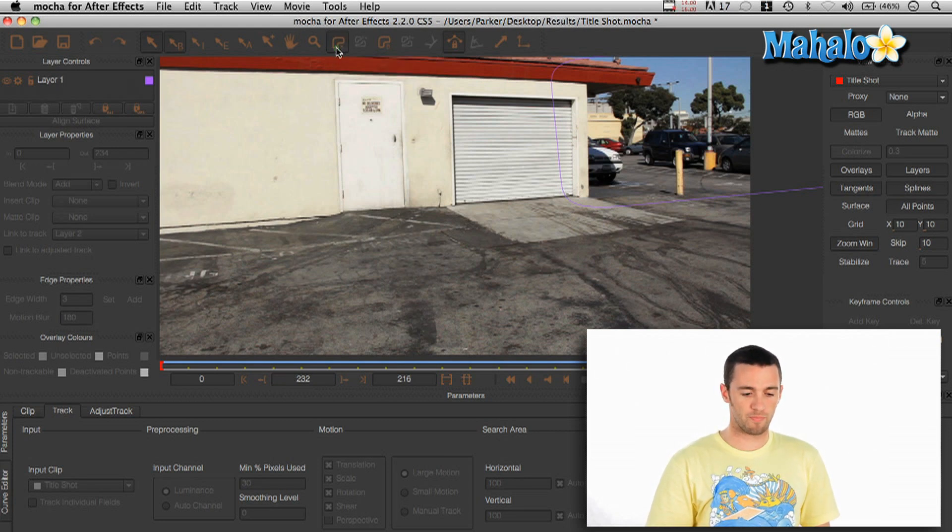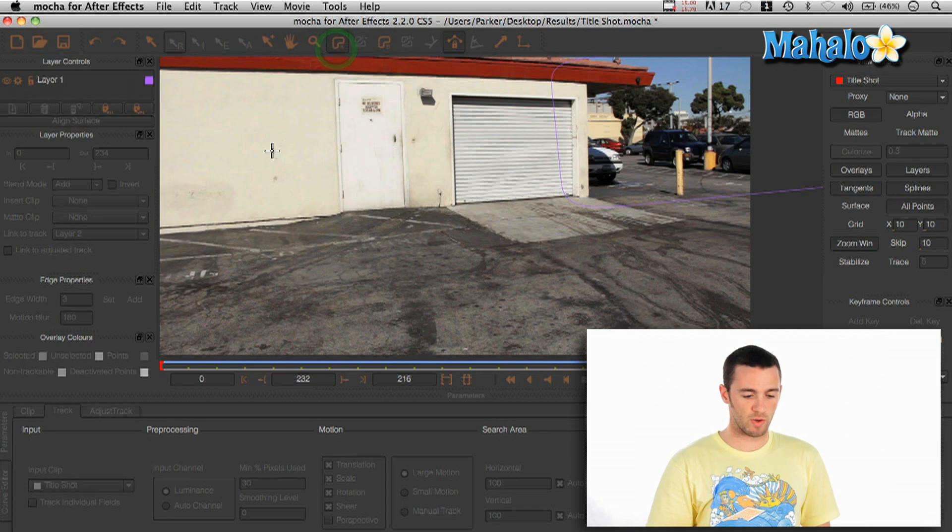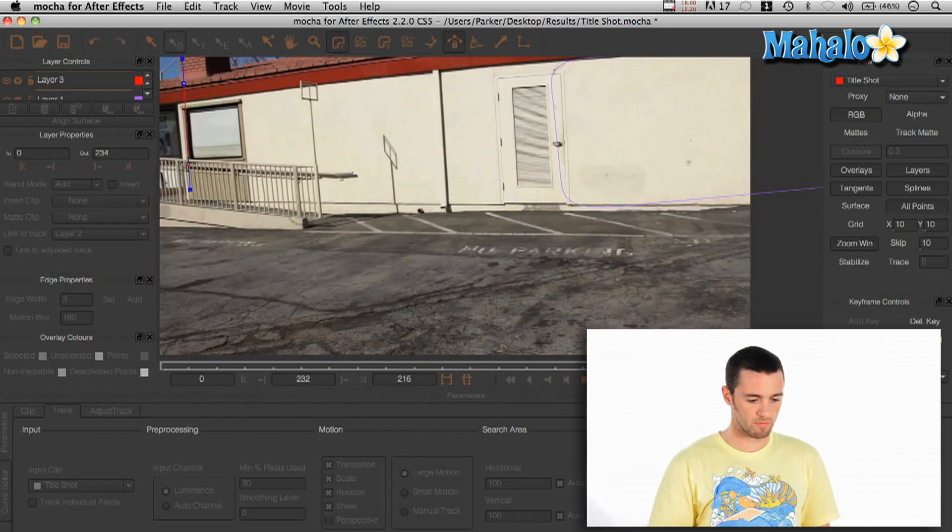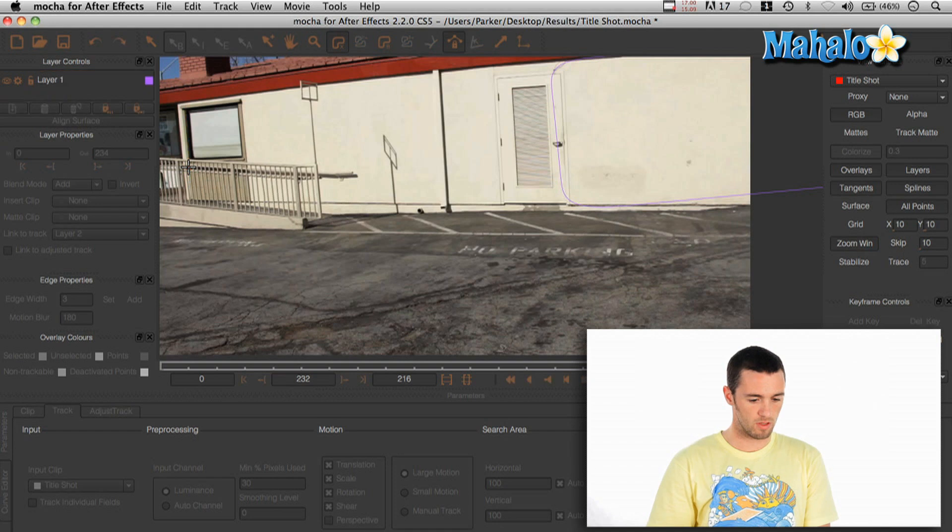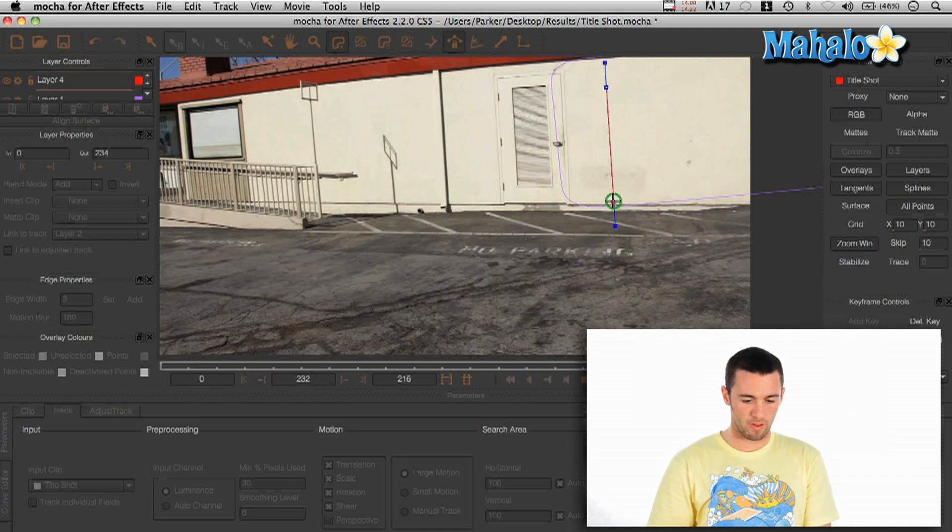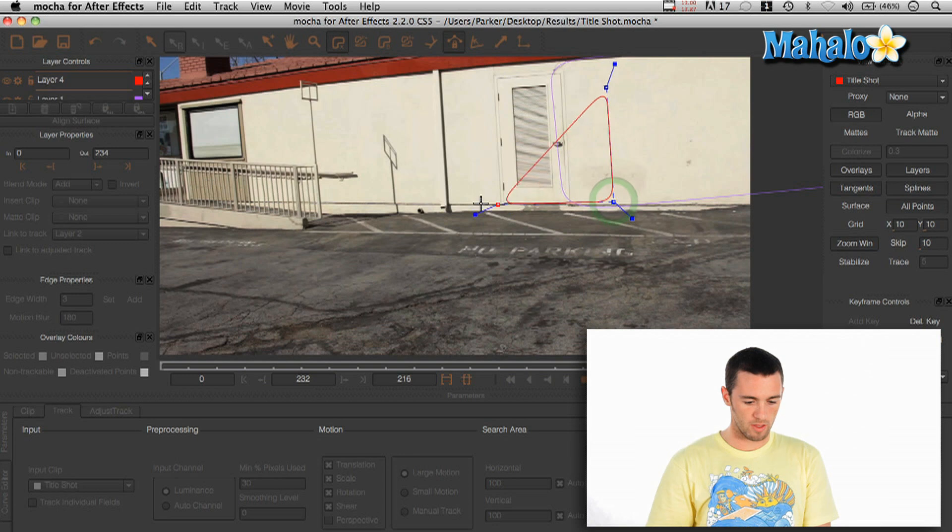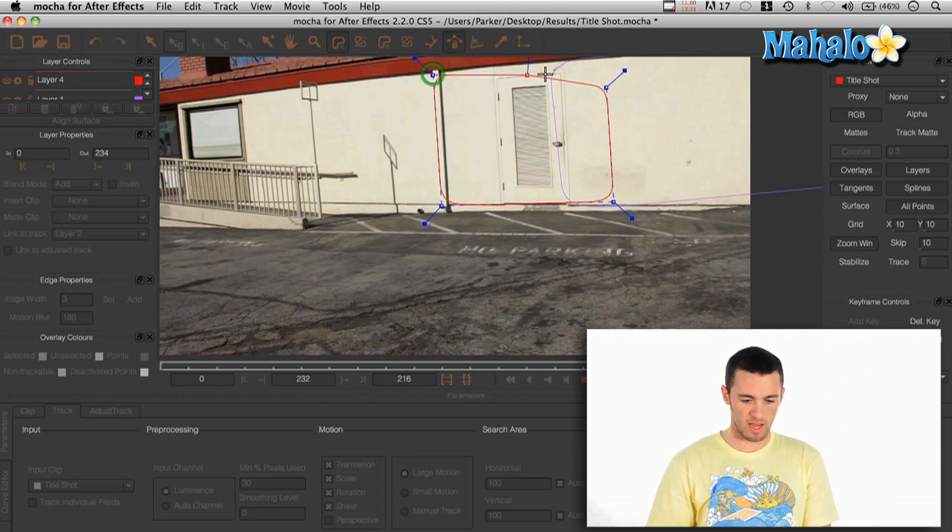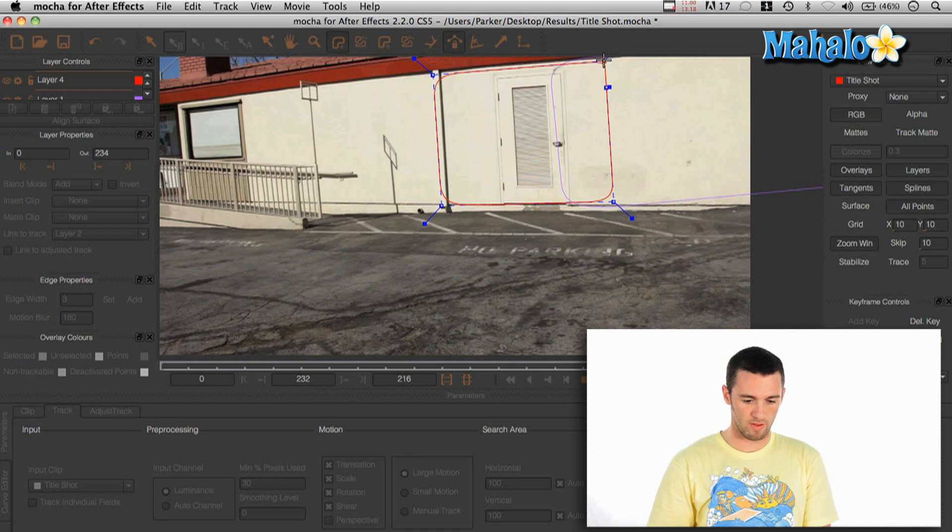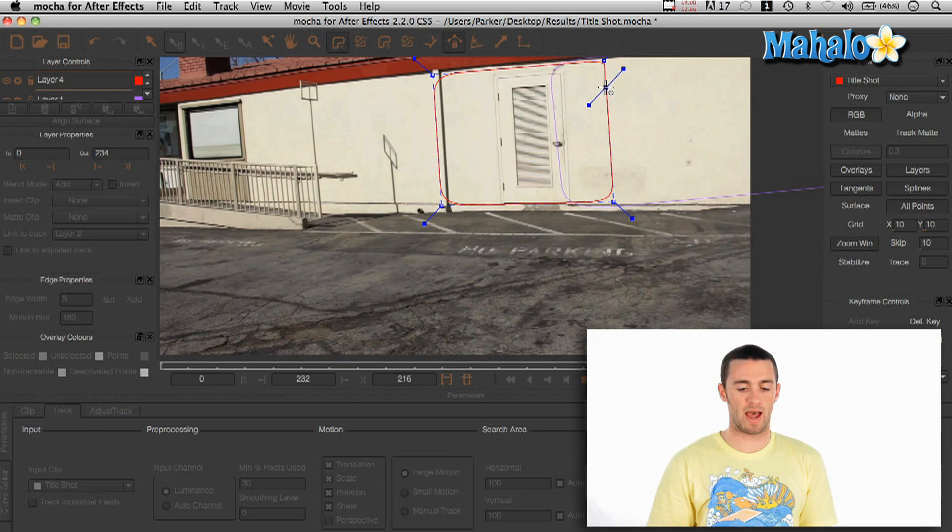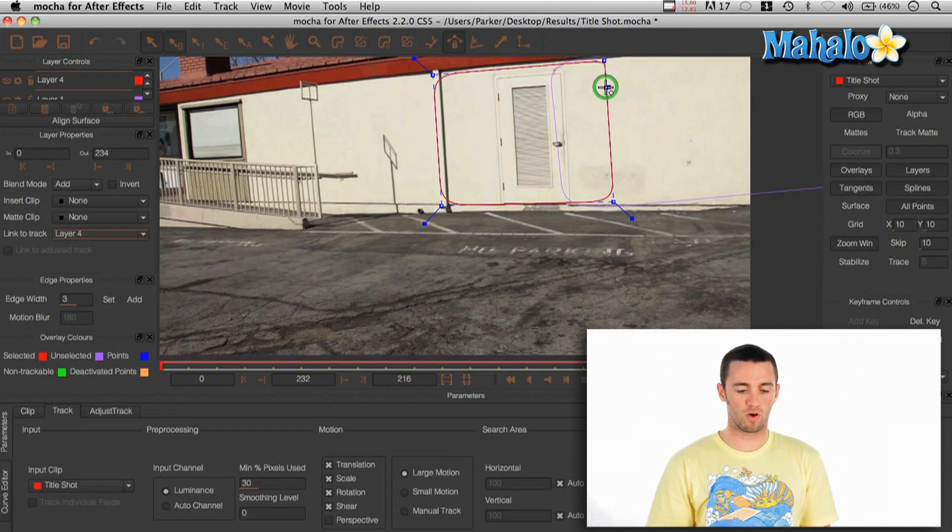You click on that and what that will do is it will give you this little tool where you can click on the footage and create a map in the perspective that you need it. So I'm going to follow some of these lines here and then create this little map. Then when you get to the last point, it will have a little circle dot like any other path and that will close it.